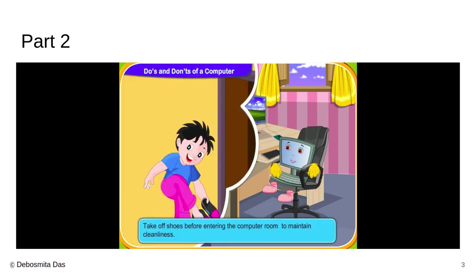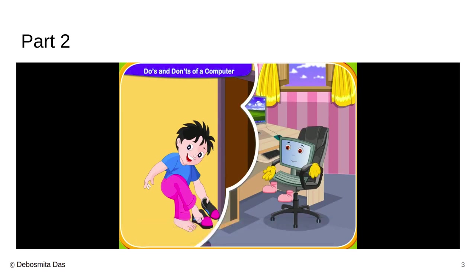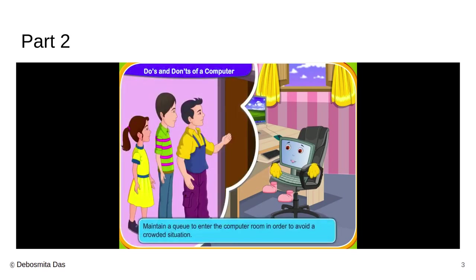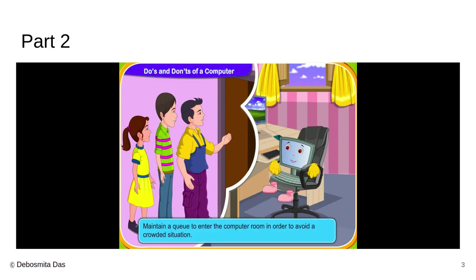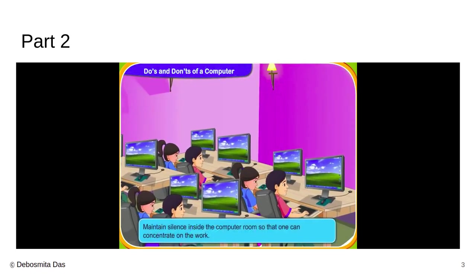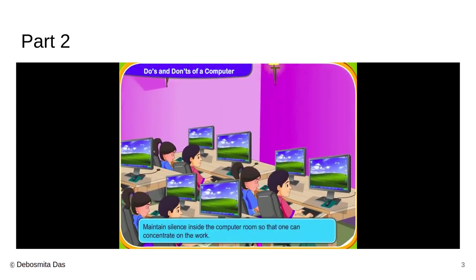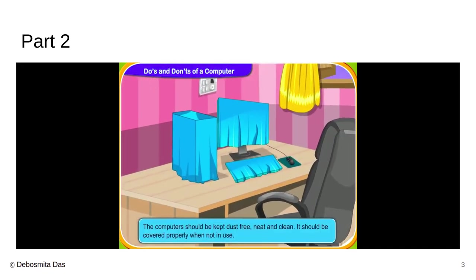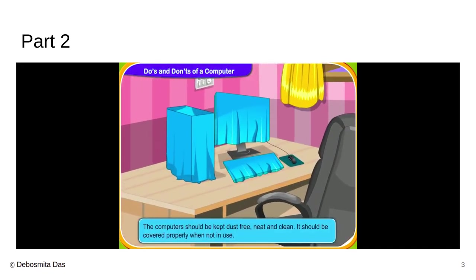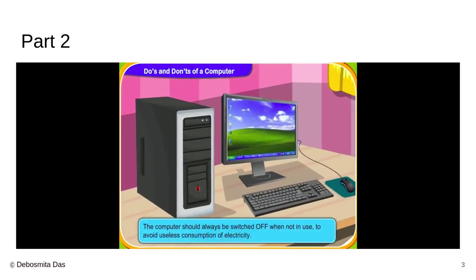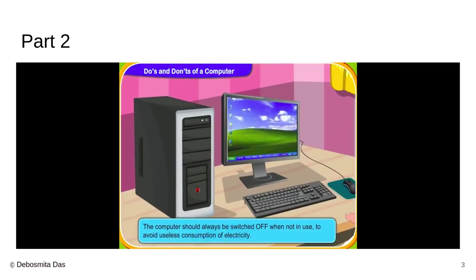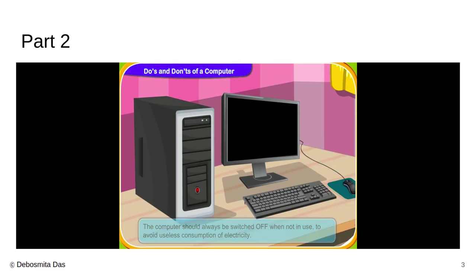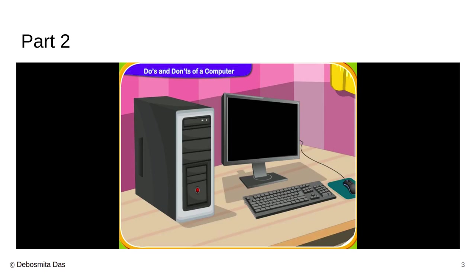We must take off our shoes before entering the computer room to maintain the cleanliness. We must maintain a queue to enter the computer room in order to avoid a crowded situation. Also, we must maintain silence inside the computer room so that all can concentrate on the work. The computer should be kept dust free, neat and clean and it should be covered properly when it is not in use, which I have mentioned in my previous slide as well. The computer should be switched off when you are not using it so that to avoid useless consumption of electricity.